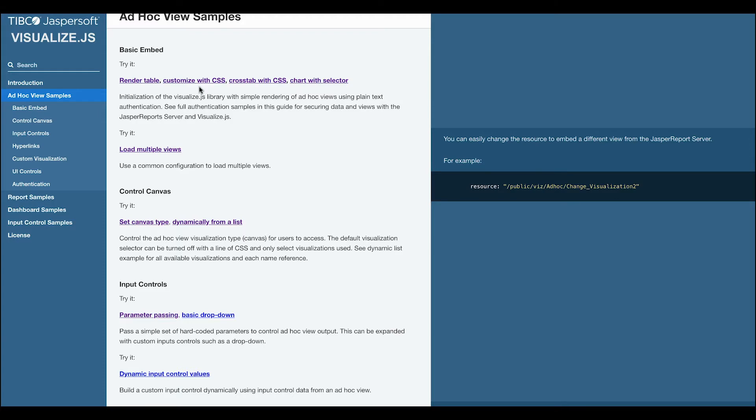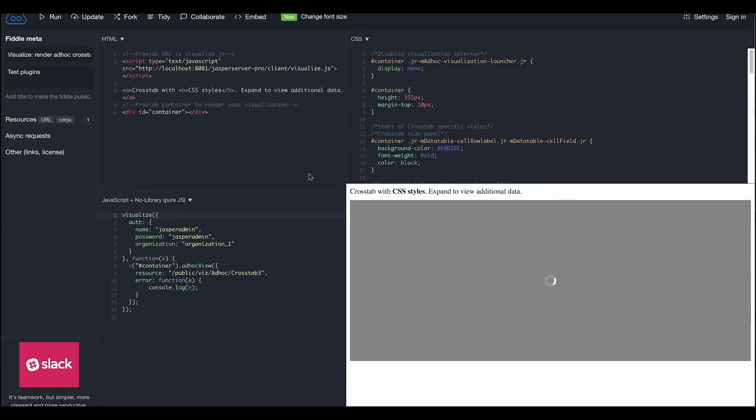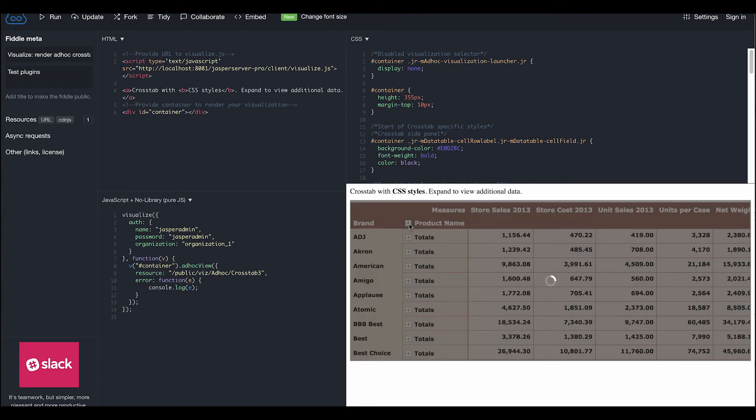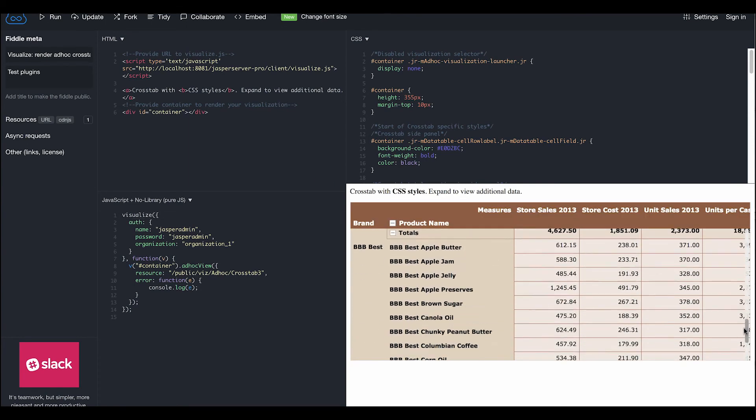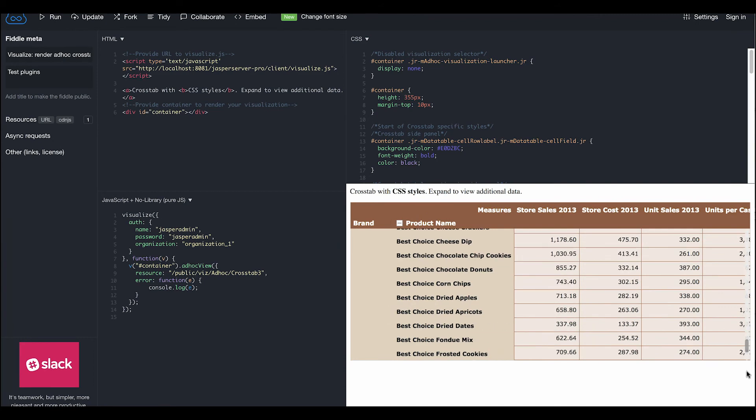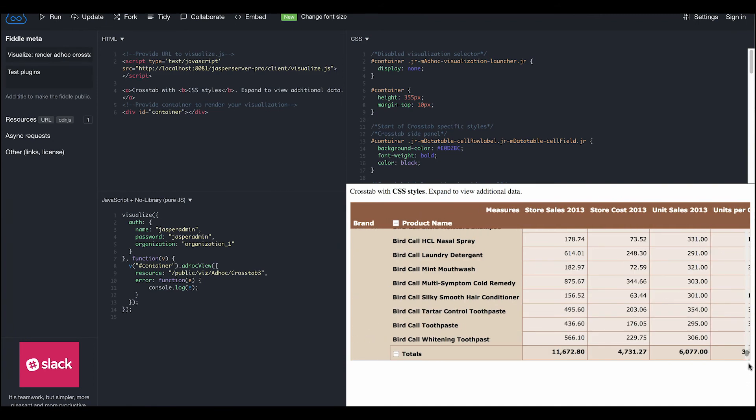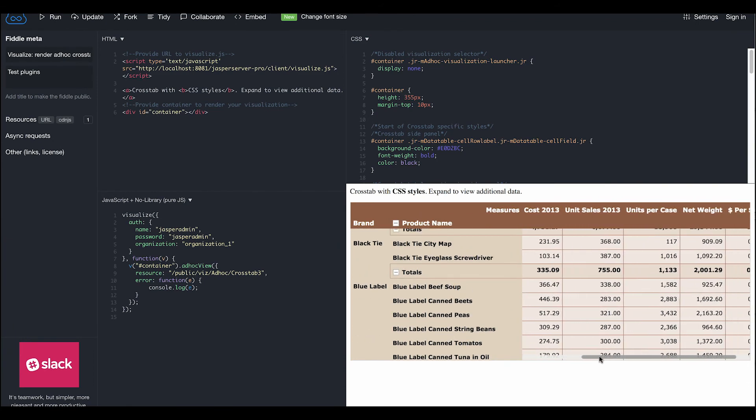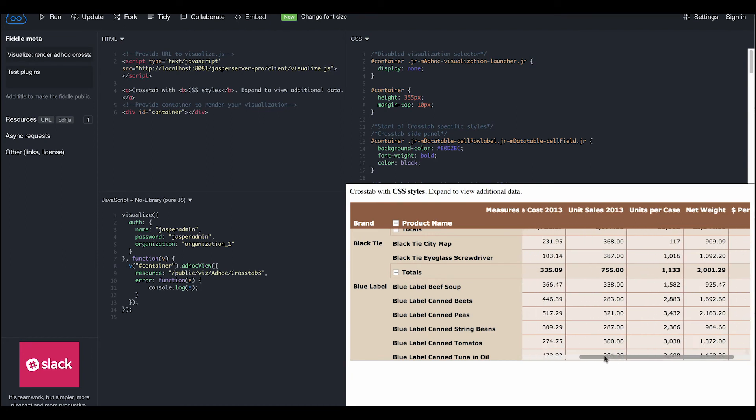Now, for crosstabs, we can open the crosstab with CSS Fiddle, which gives us additional ways to add new styles. Like tables, data loads on demand as you scroll downward. In addition, for fields, crosstabs have a fixed left panel allowing you to scroll horizontally across data.